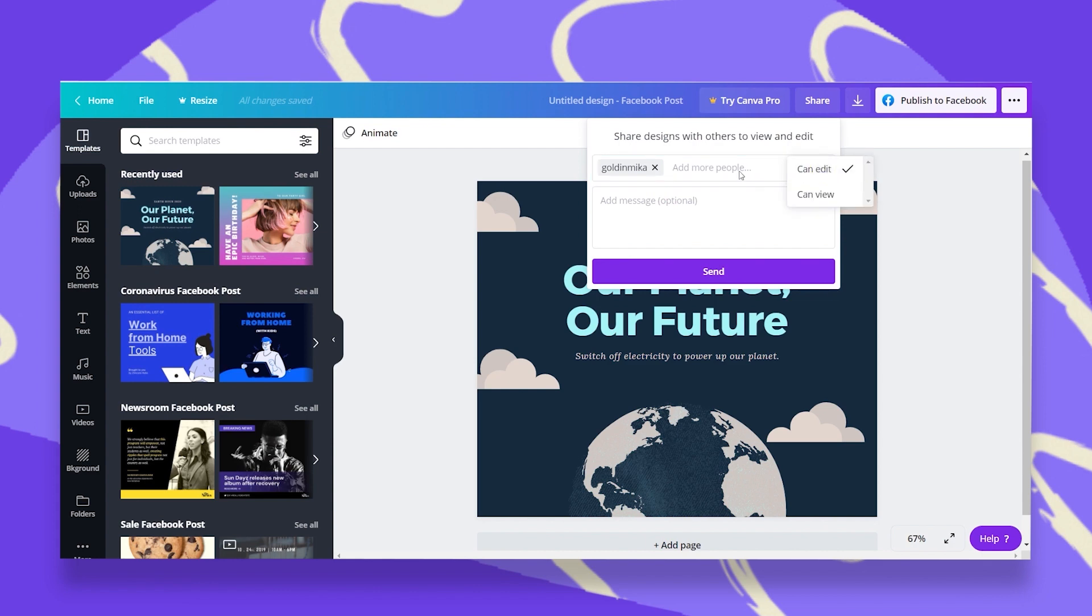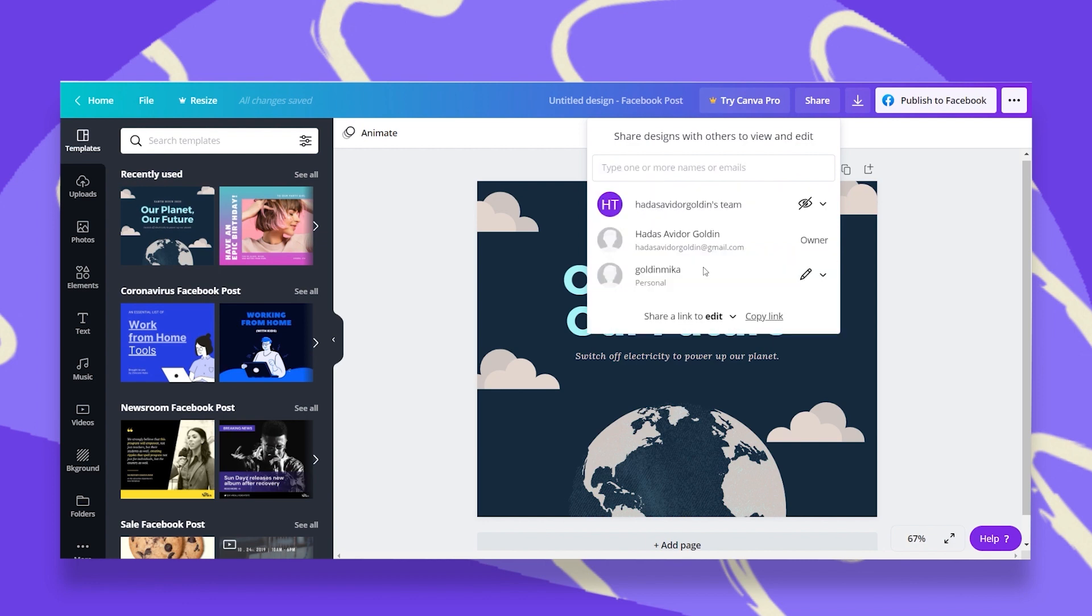You can add up to 50 members on the same design. I can also add a message, which is optional. And now I will click on Send.